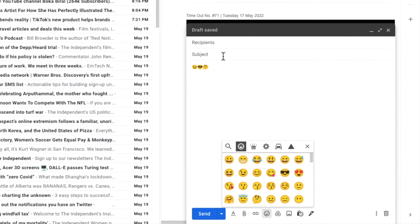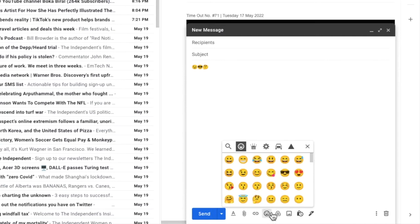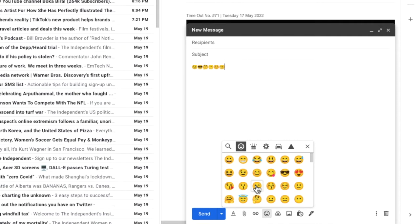If I now click into the subject of the email you'll see however that I can't add emojis to the subject. Any I choose are added to the body of the email. There's an easy fix to this however.